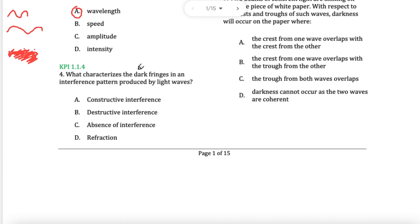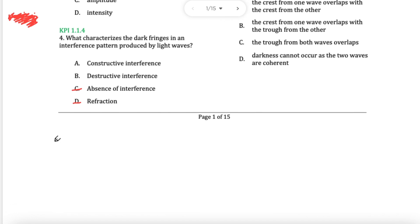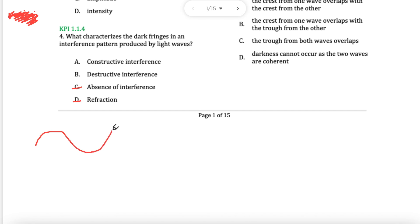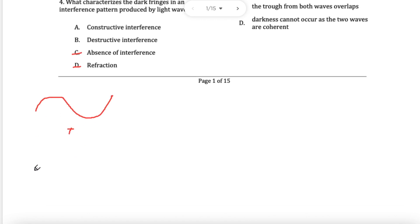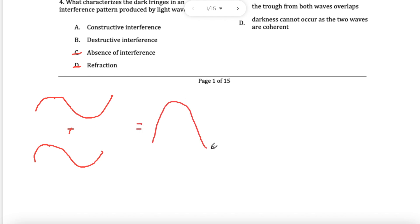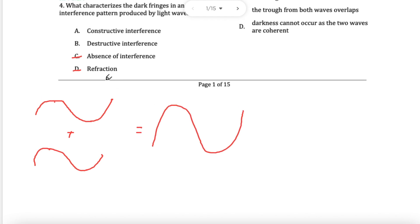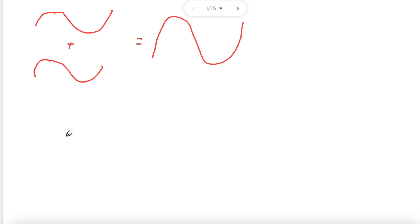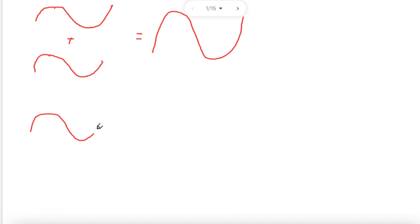Question number 4 — dark fringes. Why do we have dark fringes? For interference you get two types: constructive and destructive. So C and D are nothing to do with the answer. Constructive interference is when two waves meet in phase — crest meets crest, trough meets trough — and you get a big wave. Destructive interference, which is what dark fringes will be, is the opposite.